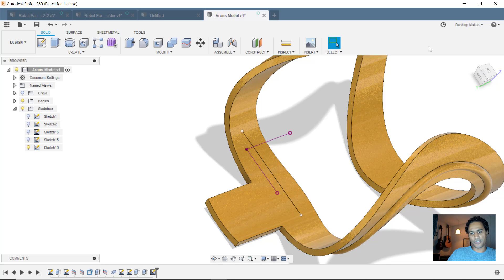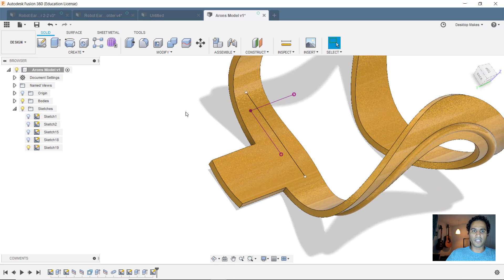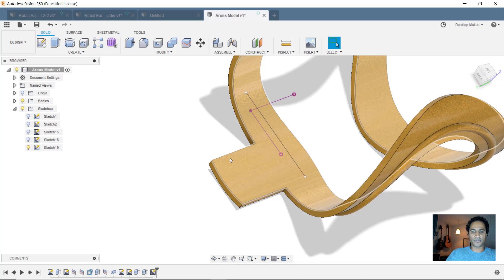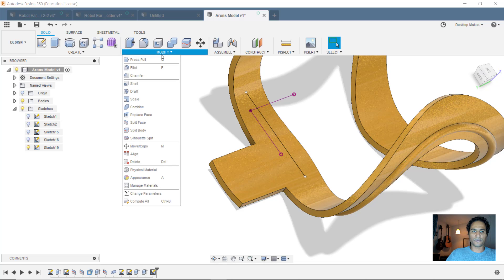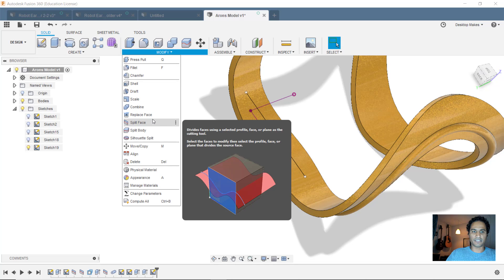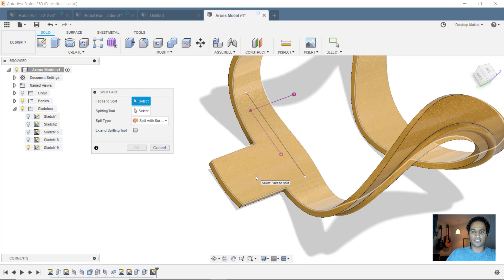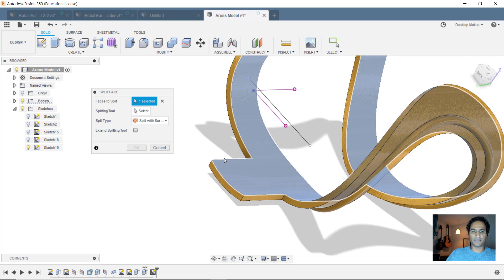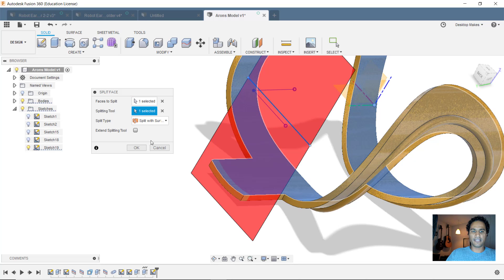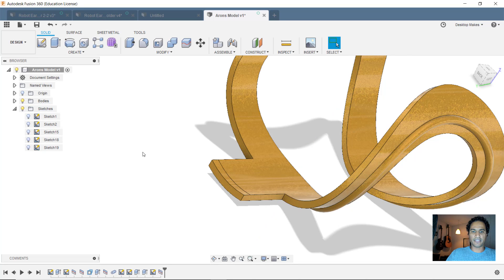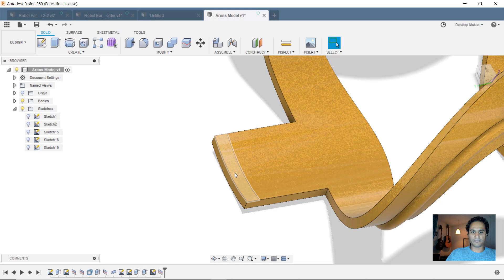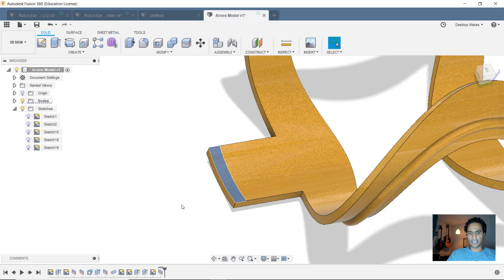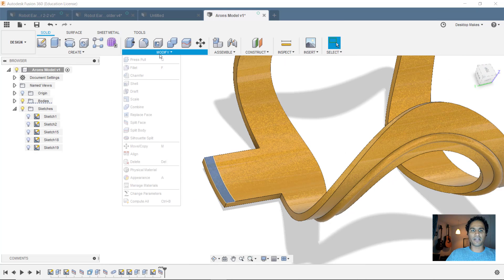And now I'll do the same procedure I did last week where I used the split face tool to cut this or split that face. So we'll go to modify down to split face. And I'll choose this surface here as my face to split. My splitting tool is going to be the line I just made. So I'll select that, click OK, and there goes my split face there.